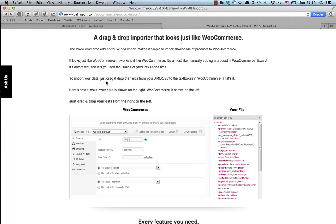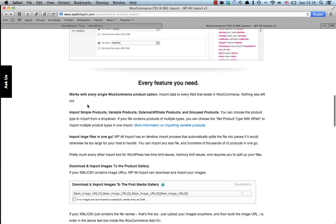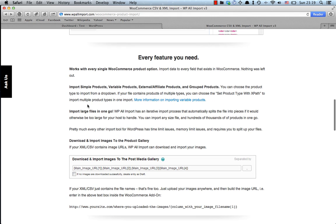What I liked about this plugin is that the WooCommerce interface was imported into WP All Import. So as you can see in the screenshot here, the interface is exactly the same. So it's very easy to just drag and drop items from your CSV file into the fields of WooCommerce.